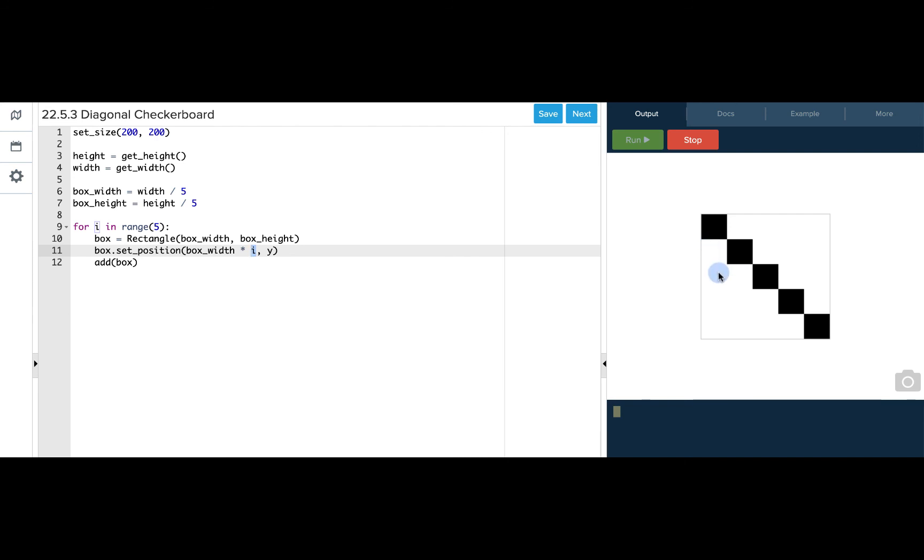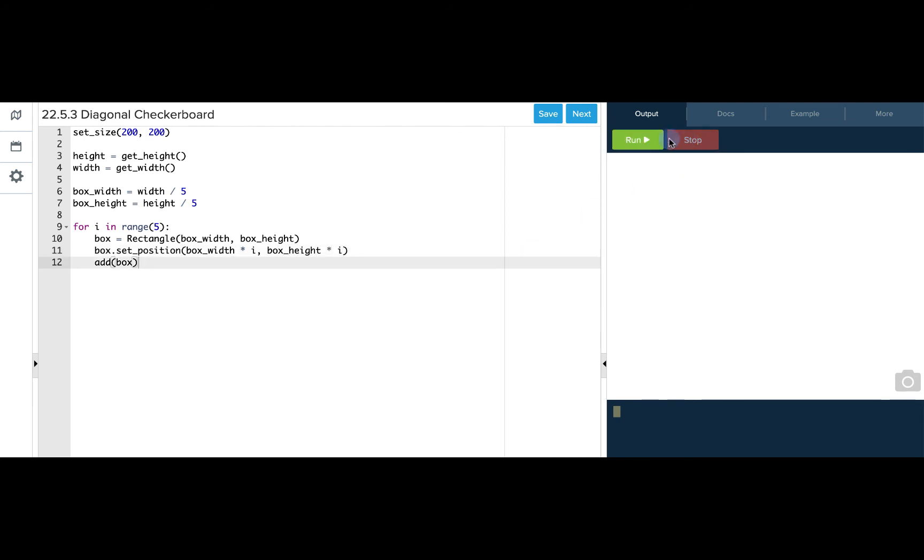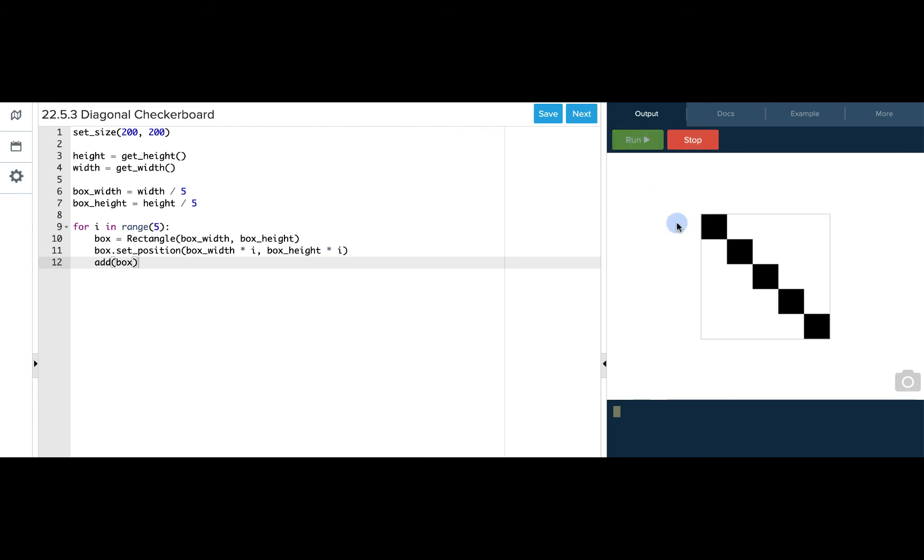Then it will be 2 and we'll move 2. Then it will be 3 and we'll move 3. And we can do the same thing for the height of our box location. So when we run this we get the exact same setup using the value i that is being given from this for loop.